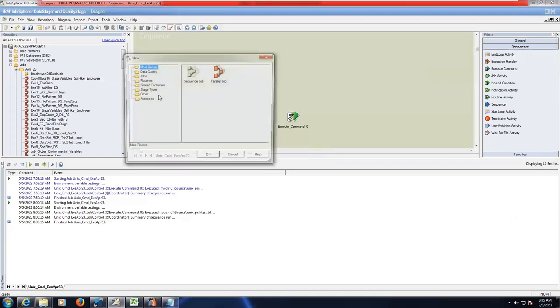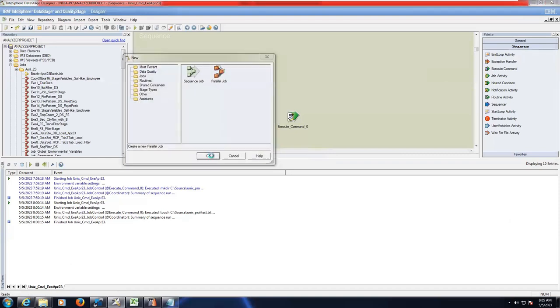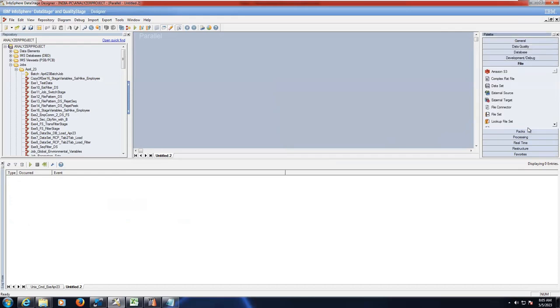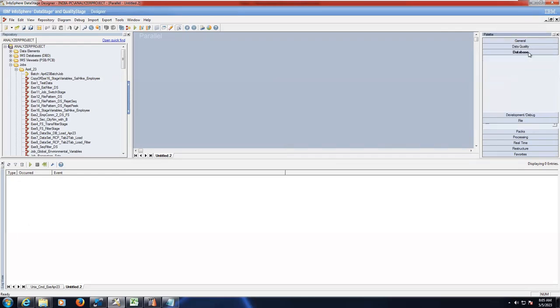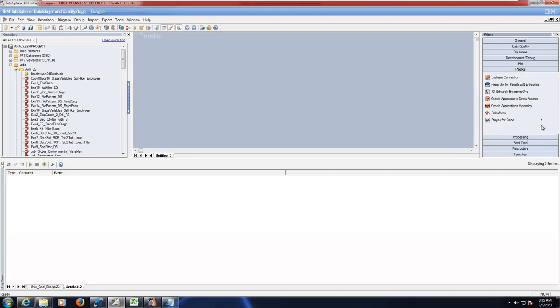So for example, how to connect to Salesforce. It's simple actually. Go to packages, yeah Salesforce.